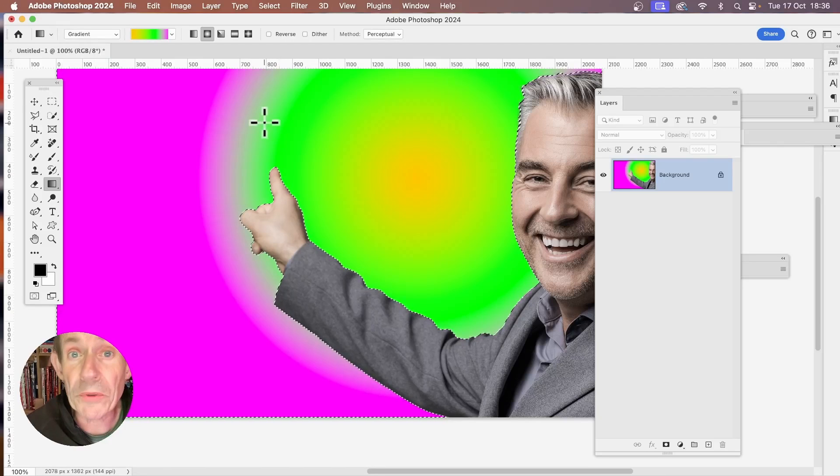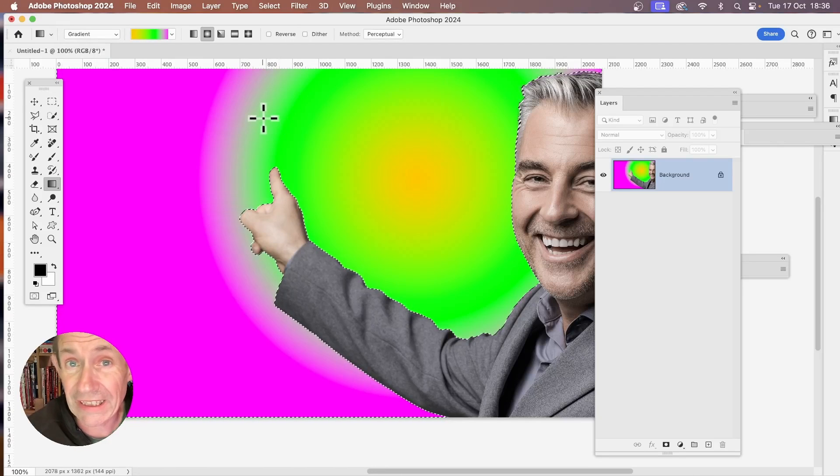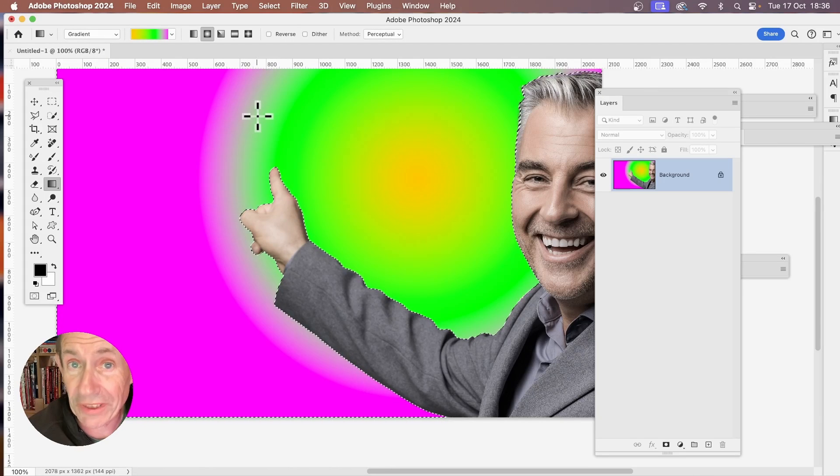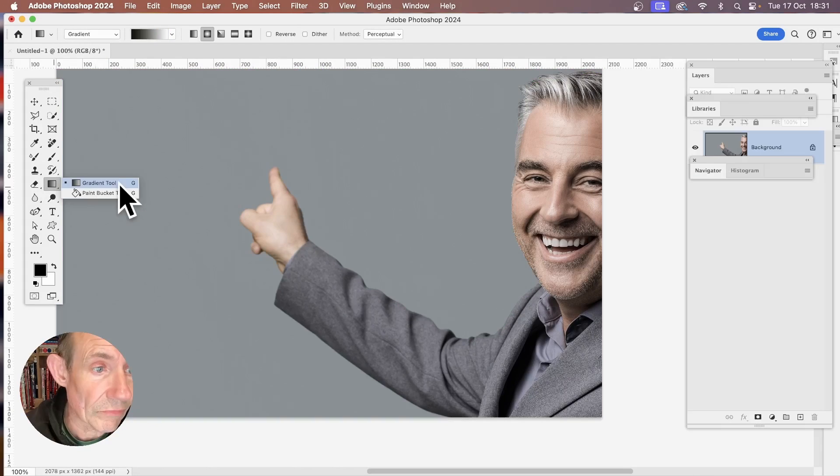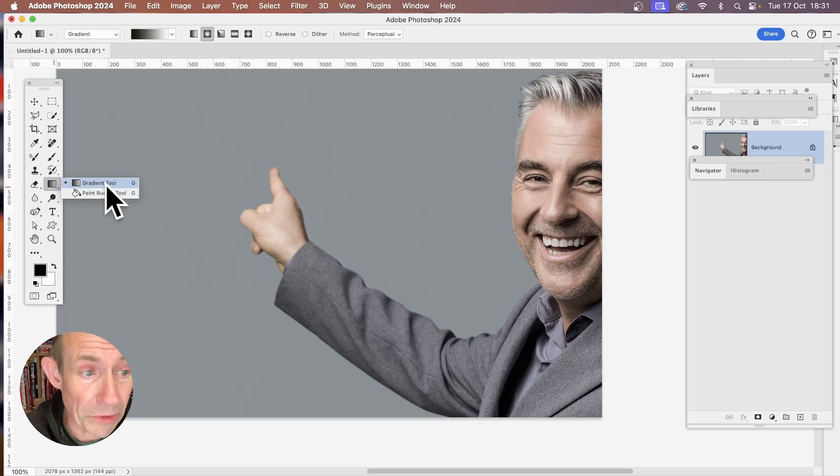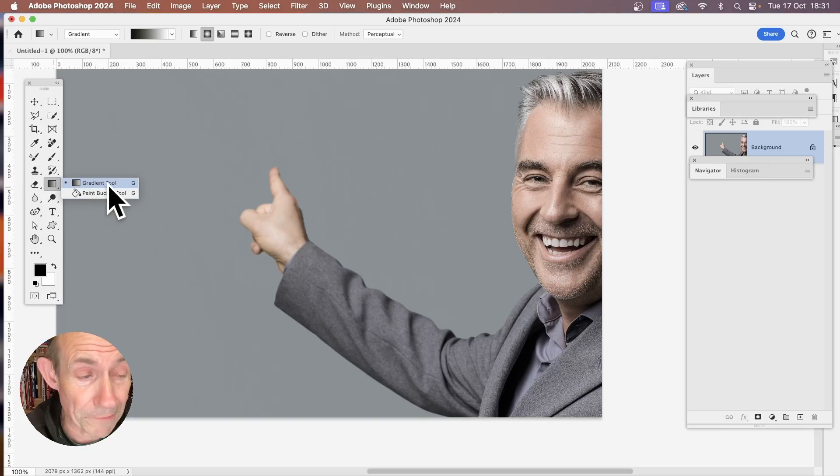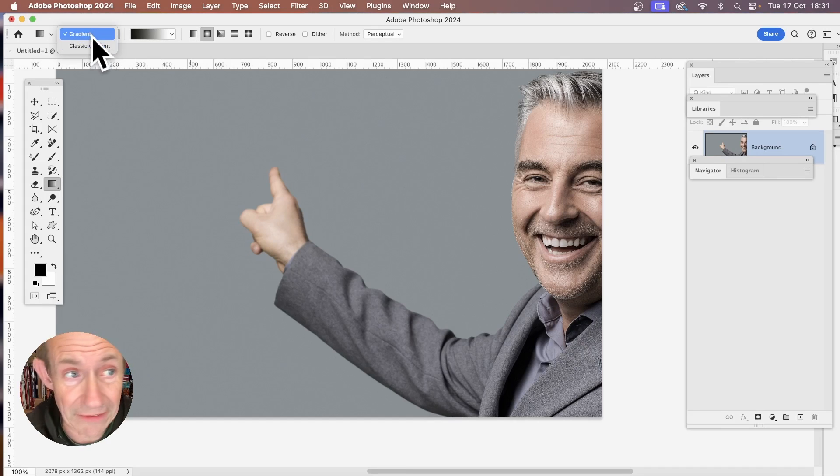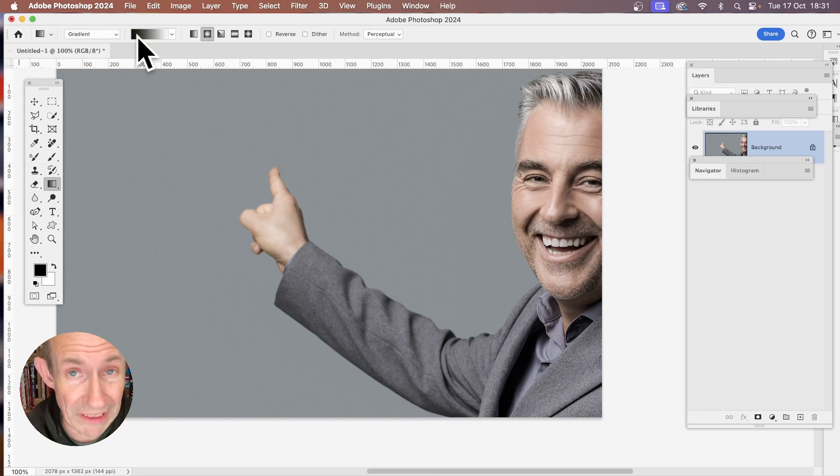How to change or modify a gradient color in Photoshop 2024. In Photoshop 2024, go to the Gradient tool in the Tools panel. Then go up here and you've got Gradient and Classic Gradient. So I'm just going to go with Gradient first.